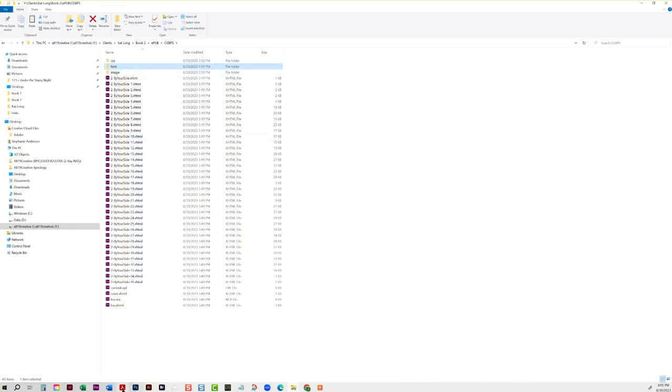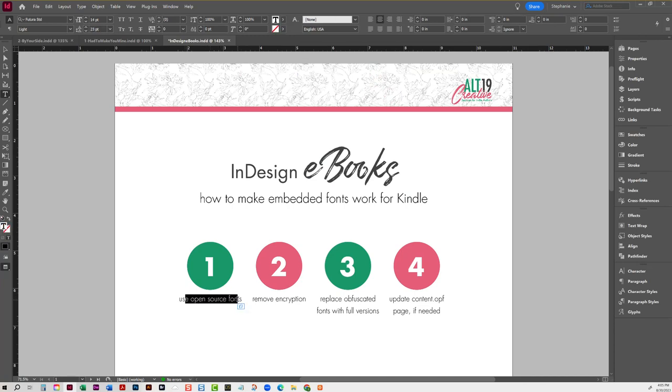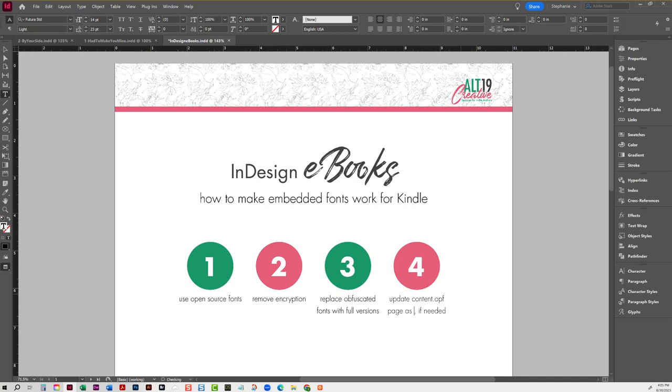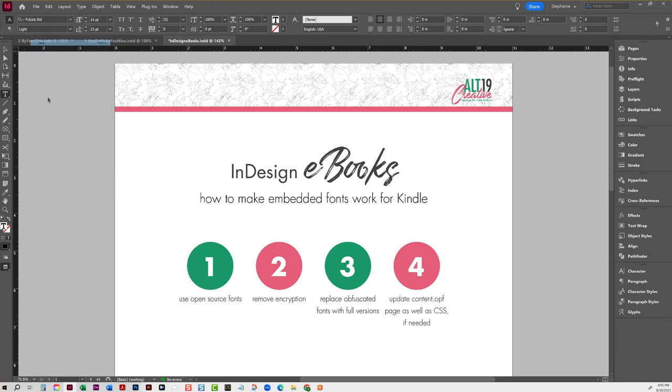Alright, so now let's look at our little checklist here. So we have done, we're using open source fonts, Pacifico is an open source Google font. I removed the encryption, and then step three, I replaced the obfuscated fonts with the full versions. And then update content OPF page as well as the CSS. Okay, so I am going to do step four now.